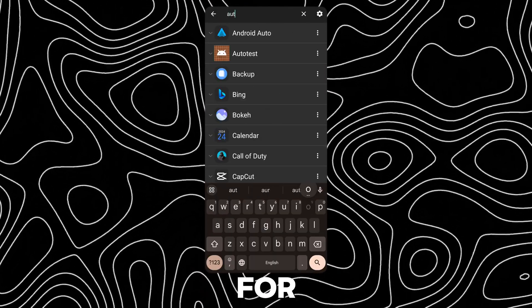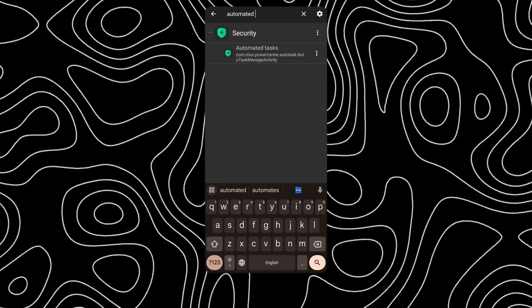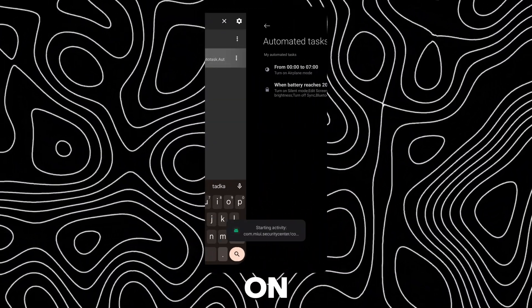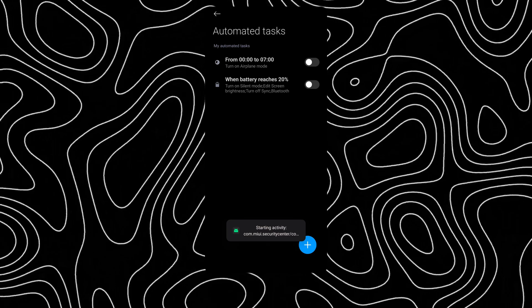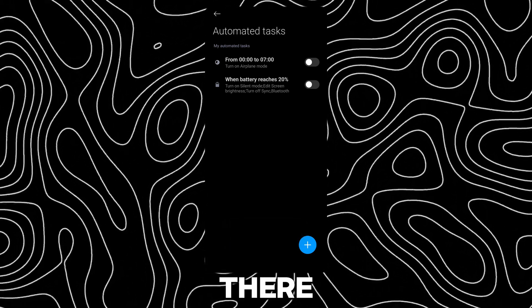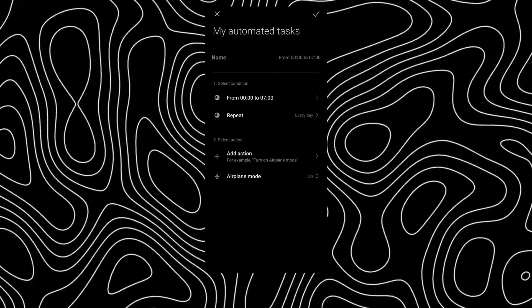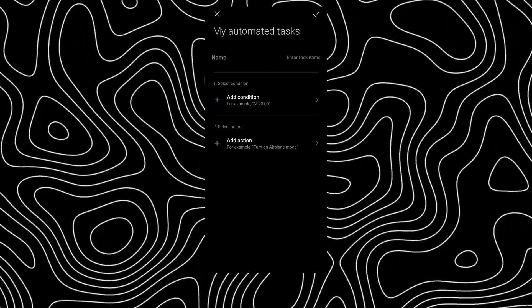Search for automated tasks and click on it to launch the activity. There are two default presets, and you can also create one on your own.